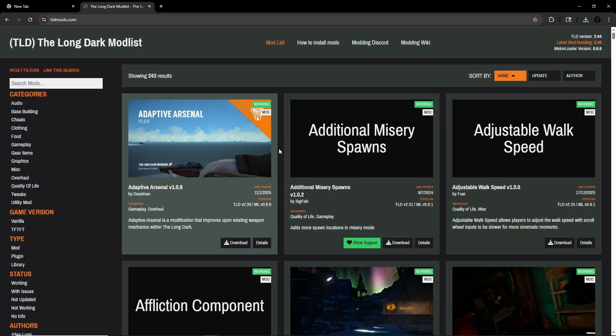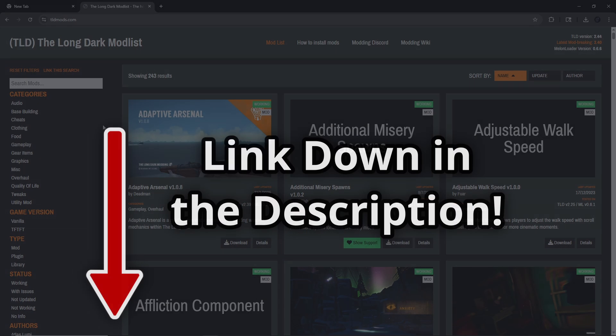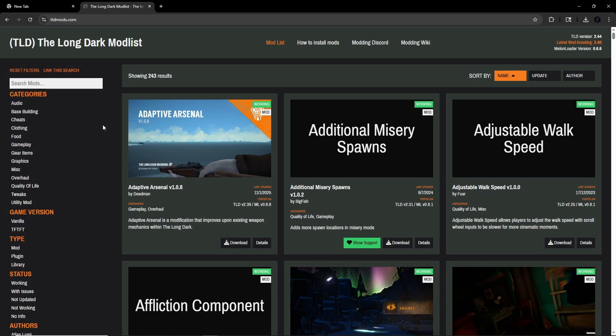To find mods, simply go to tldmods.com, which I'll have linked in the description. Once you get there, you'll have a whole catalog of mods to browse through. But before you start clicking Install on every single mod you see, there are a couple things that you'll want to pay attention to for mods you're looking to install.